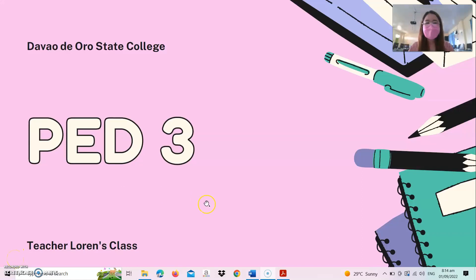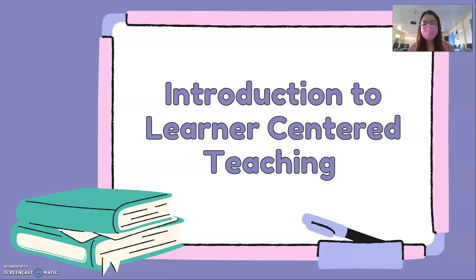Hello teacher! Welcome! In this video, we are going to talk about our first topic for PED3, facilitating learner-centered teaching. And with that, I welcome you to this discussion. So first, let us have this introduction to learner-centered teaching.